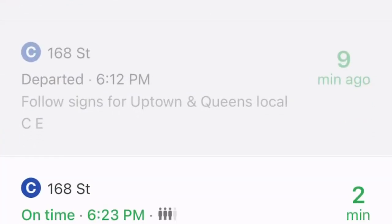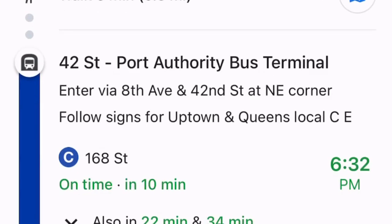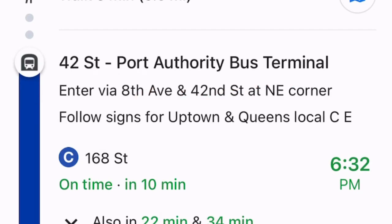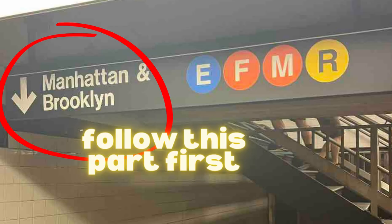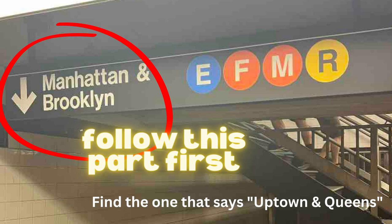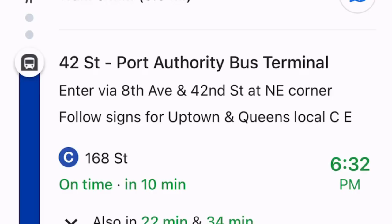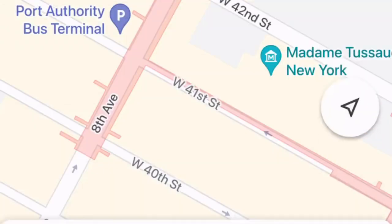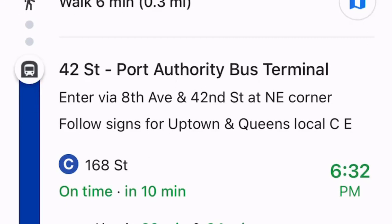If we click it here, it'll show exactly where it is — this is where we want to enter. Once you get there, it doesn't really matter how you enter; just enter. It says follow the signs for Uptown and Queens — that's super important. I usually just start going towards the blue C. There are lots of blue Cs and they go in different directions, so first follow the signs for Uptown because we're heading uptown, north.